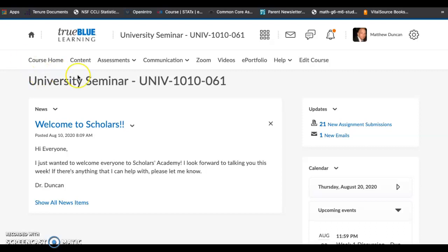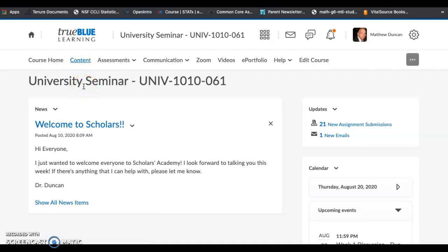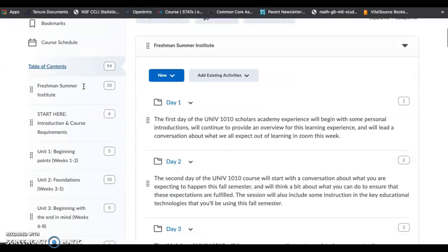If you've logged into the class recently, you should have noticed that some things have changed, particularly in the content area. If you click on the content, you're going to note that there are other things that are available now.